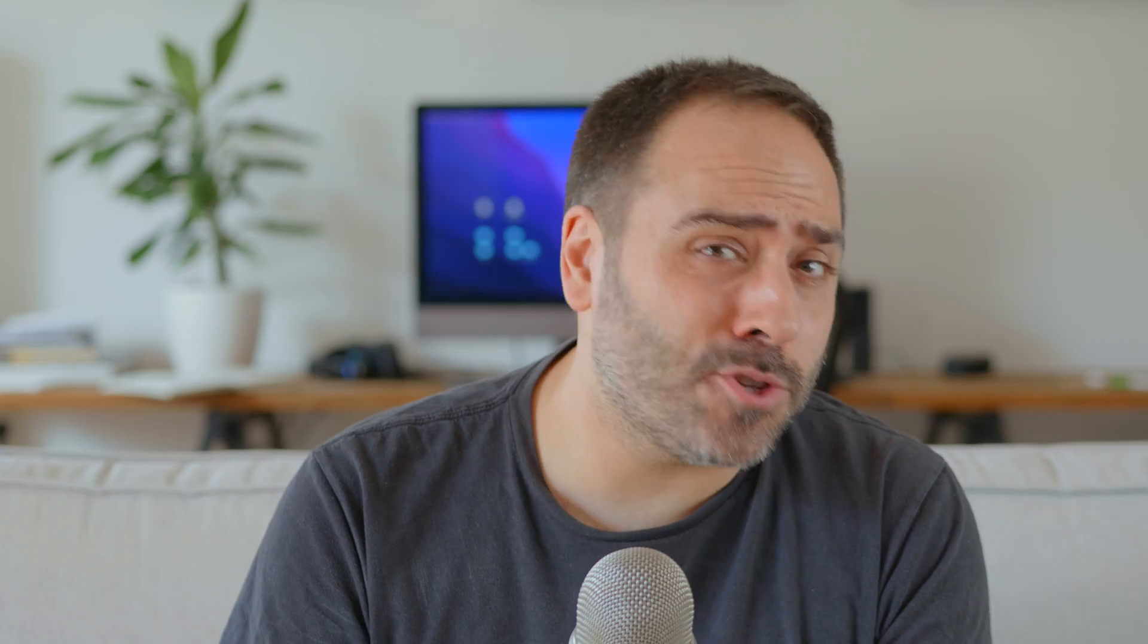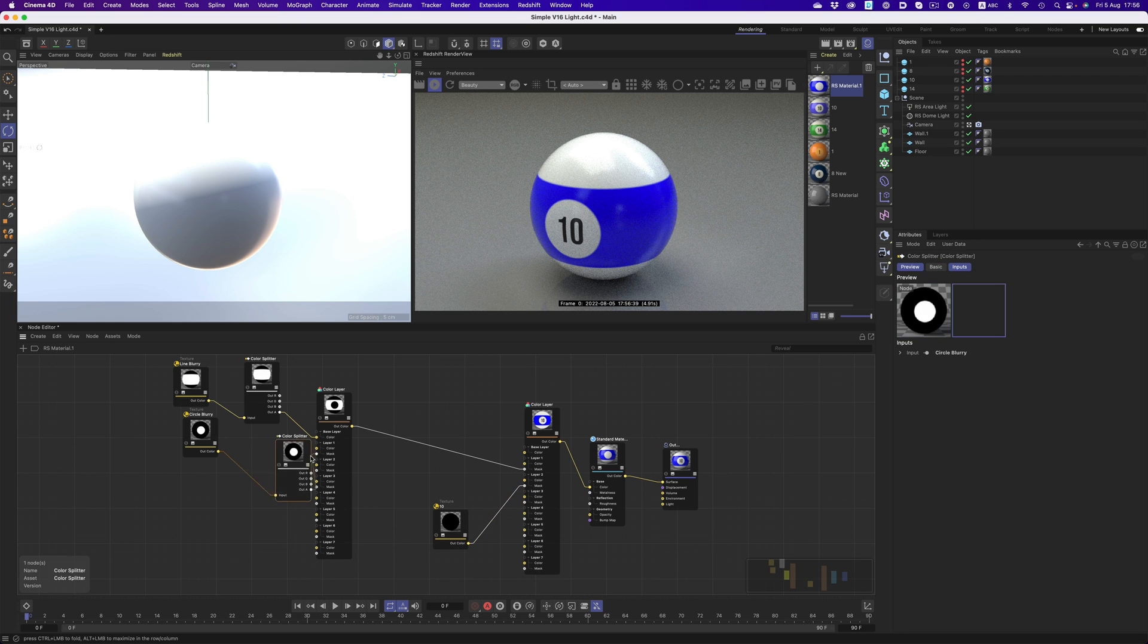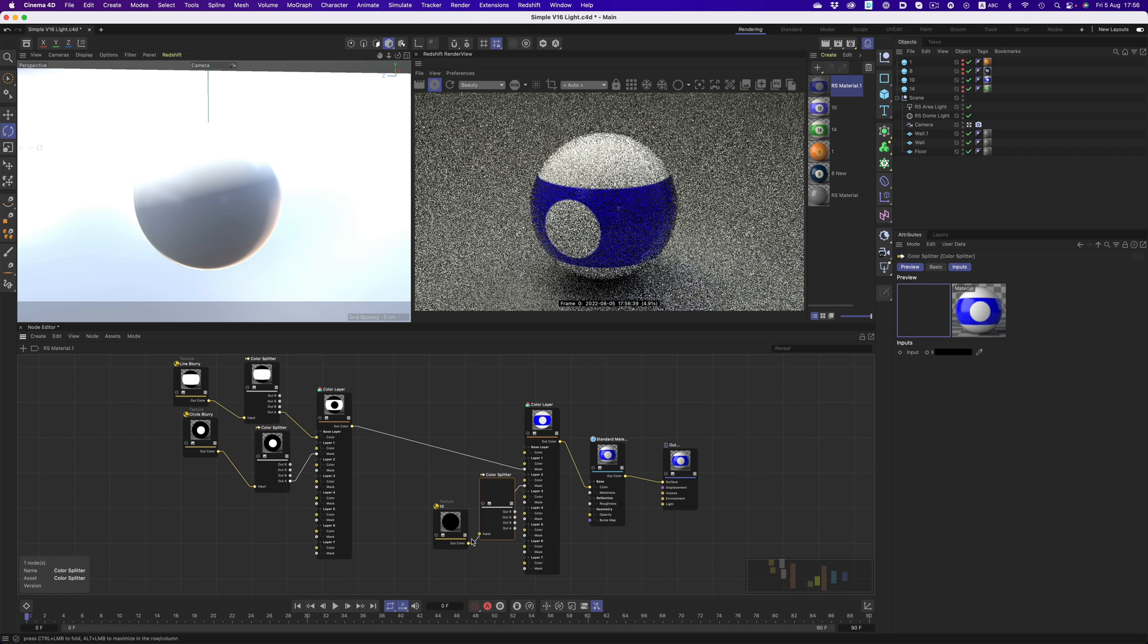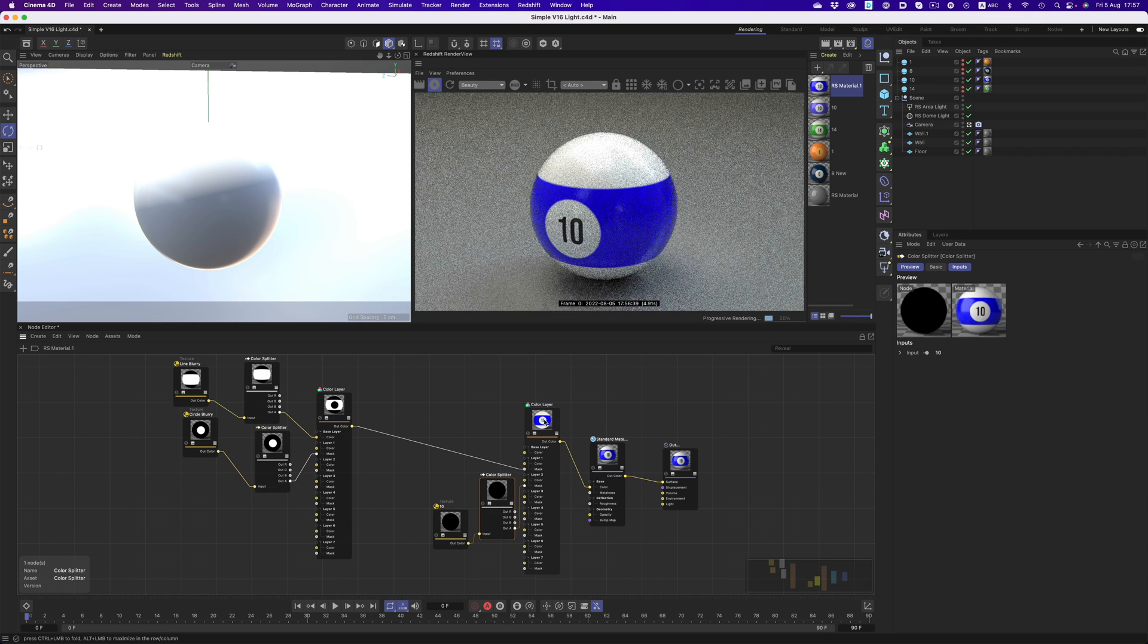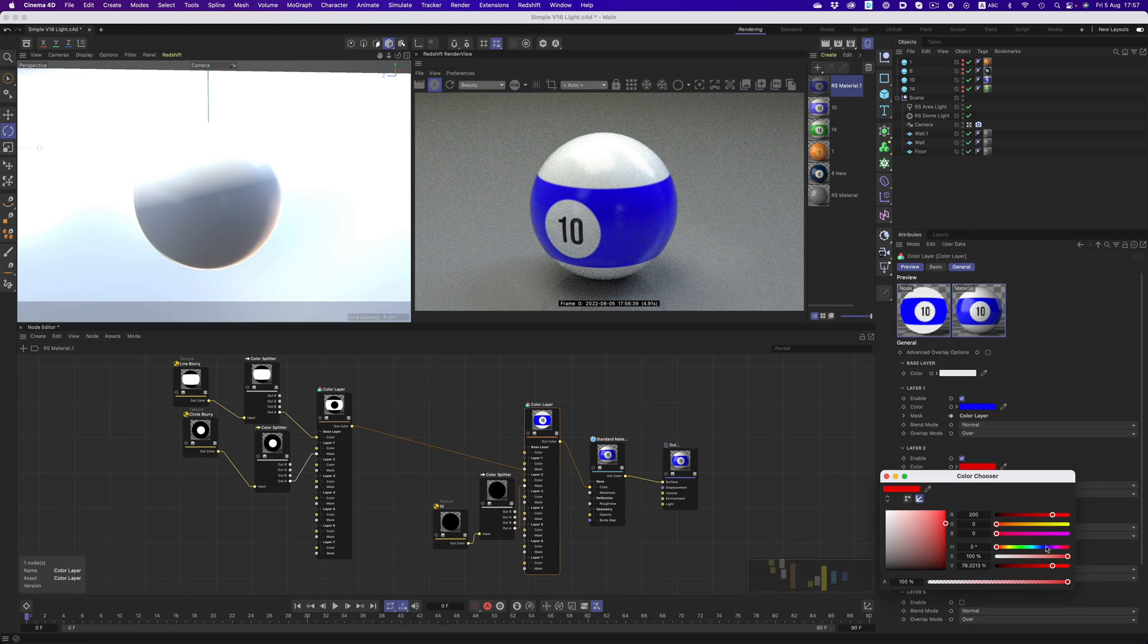Let's say now that we would like to change the color of the number 10. Instead of exporting another image from Illustrator with a color we need, we can just connect things differently in our nodal setup. Instead of connecting the image to the color input, we're going to plug it into the mask input. But we need a color split node for that. And now we can pick whatever color we need and things will change accordingly.